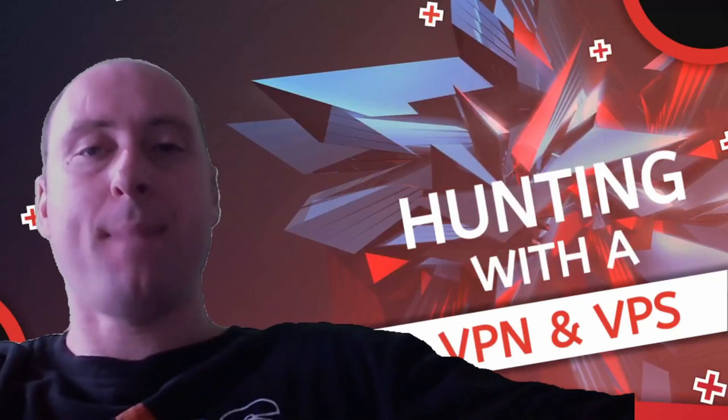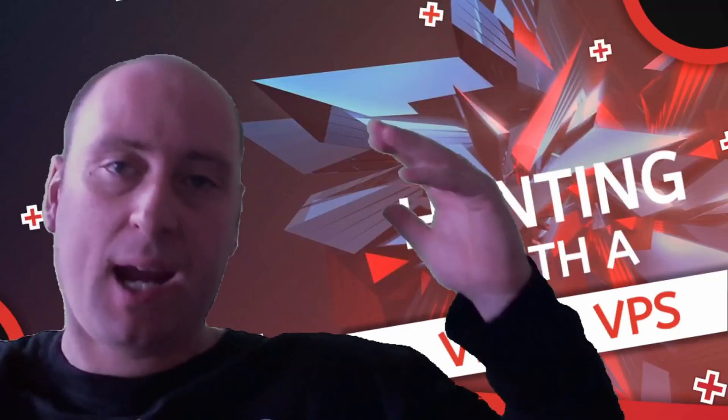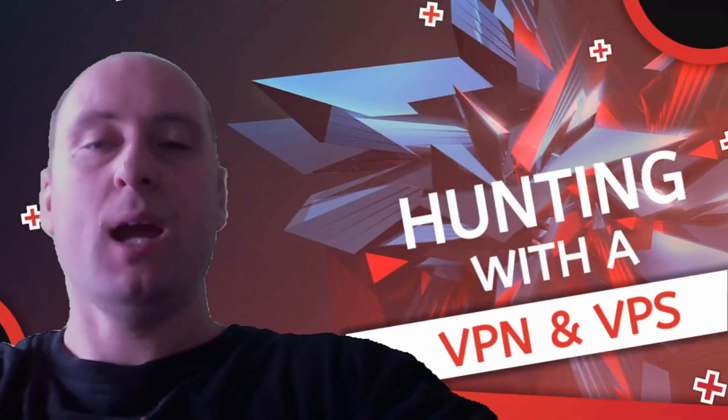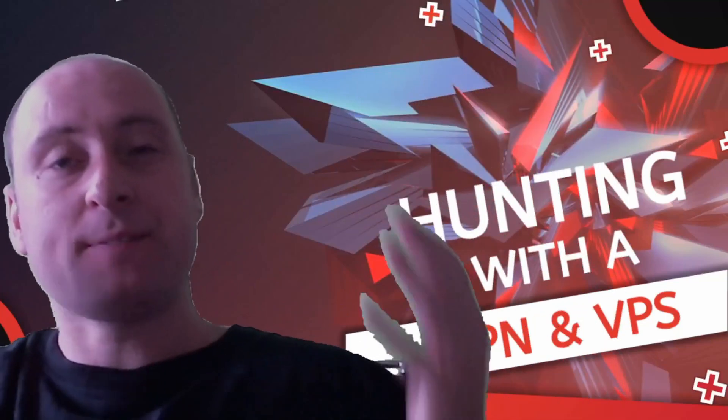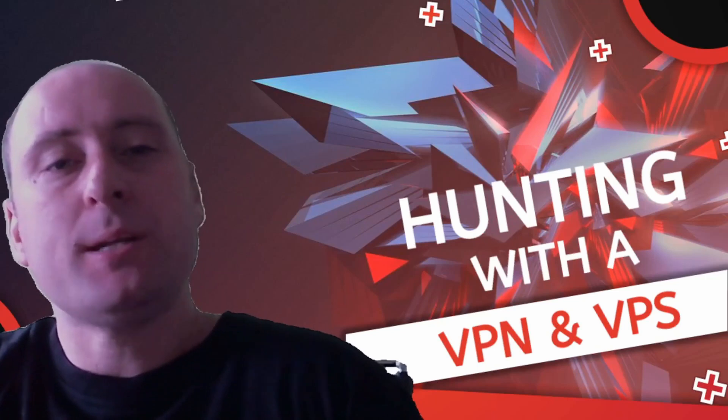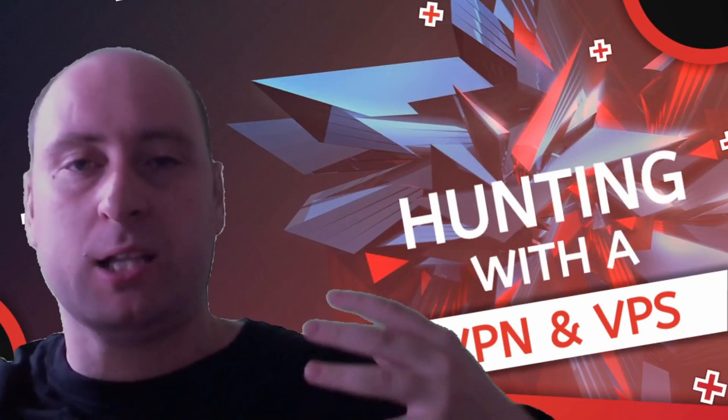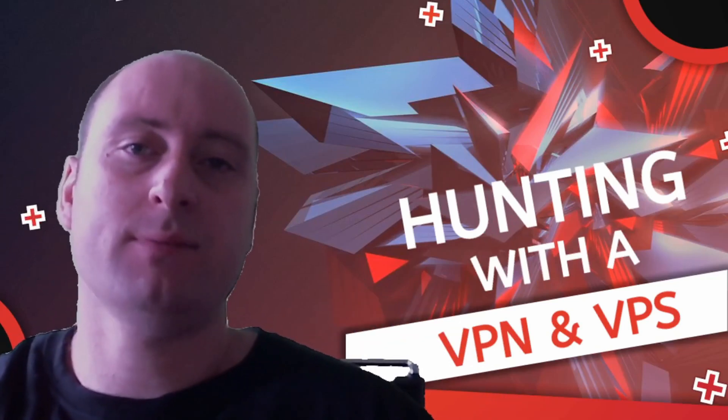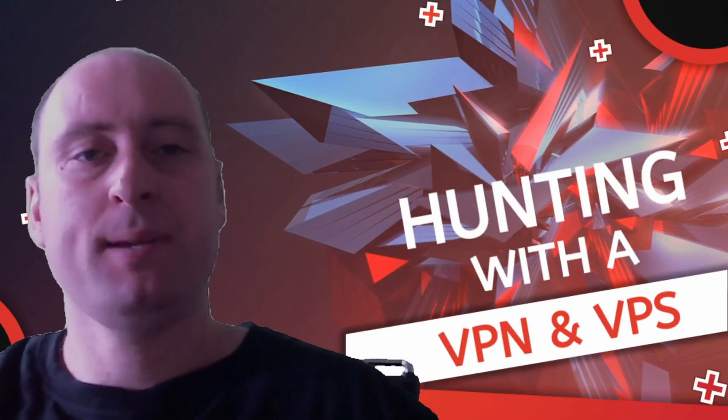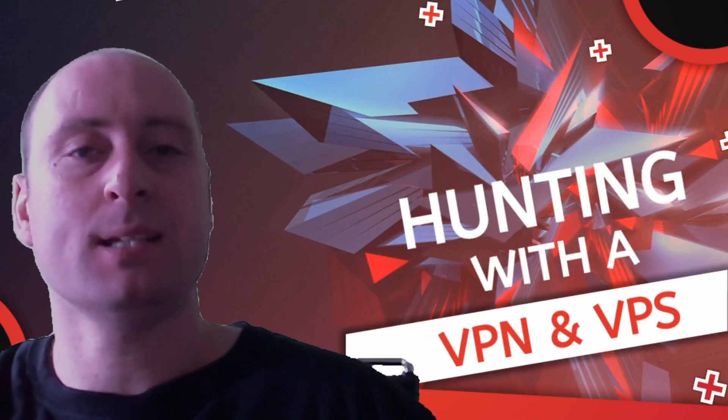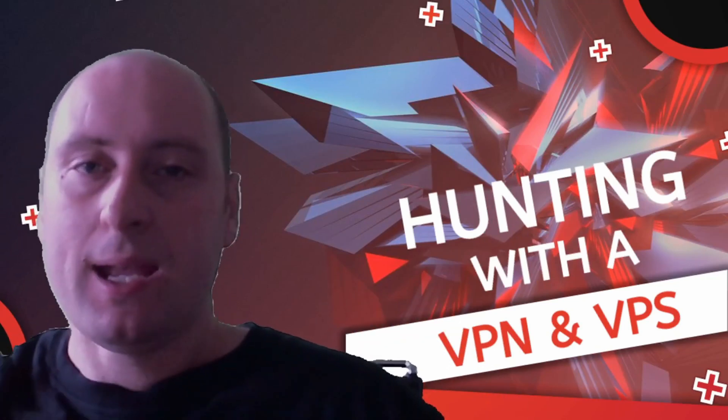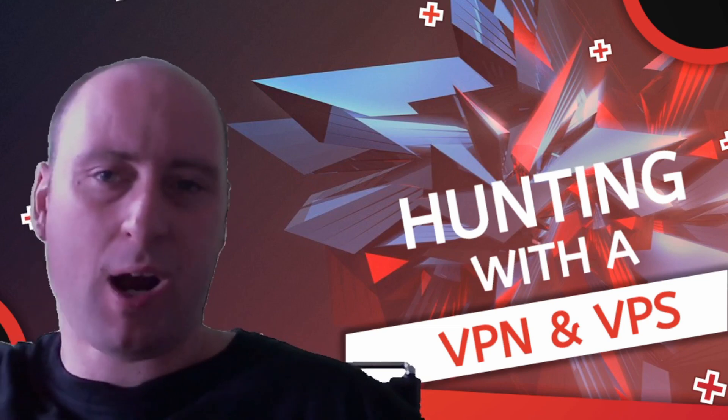Hello, Cryptomuxy aka Zoid, and in this video we're going to be talking about how to protect ourselves with a VPN and a VPS while hunting, coming right up.